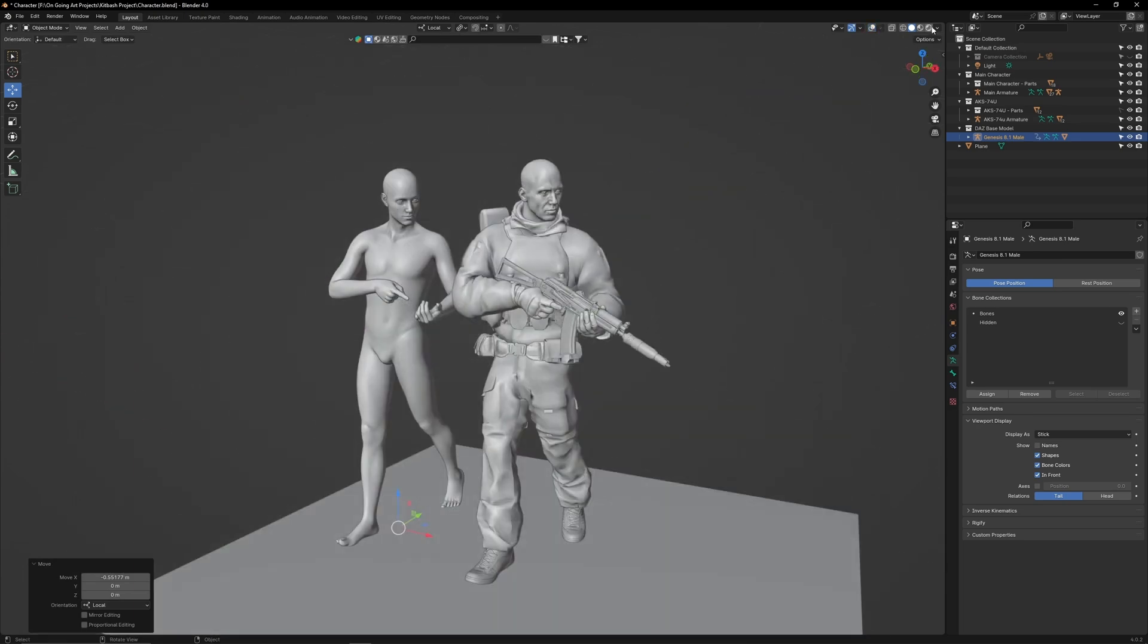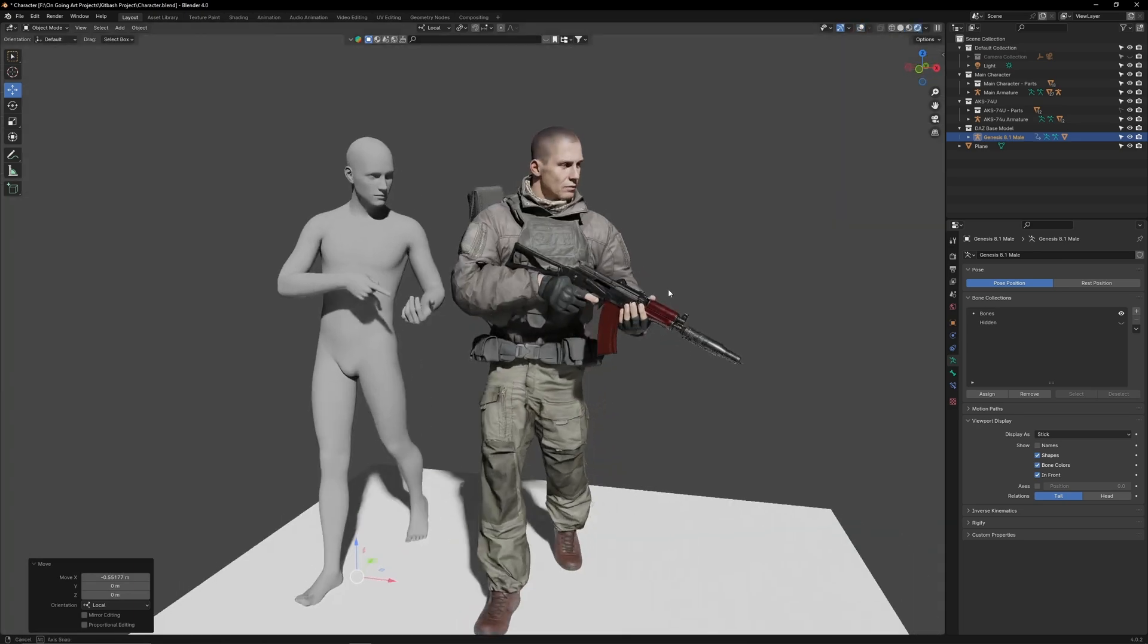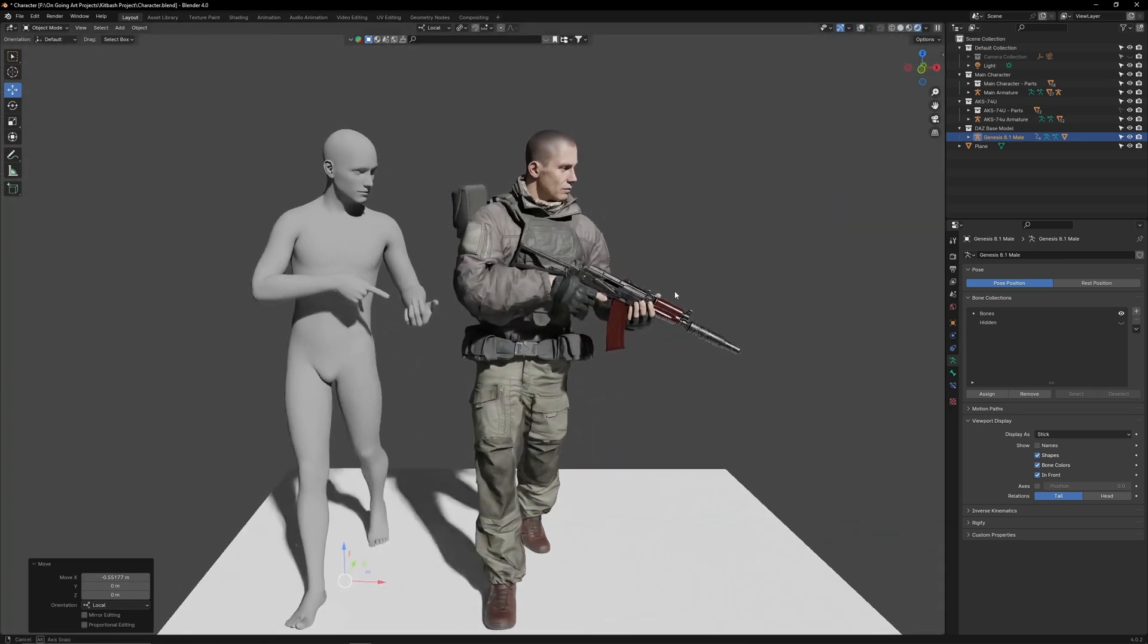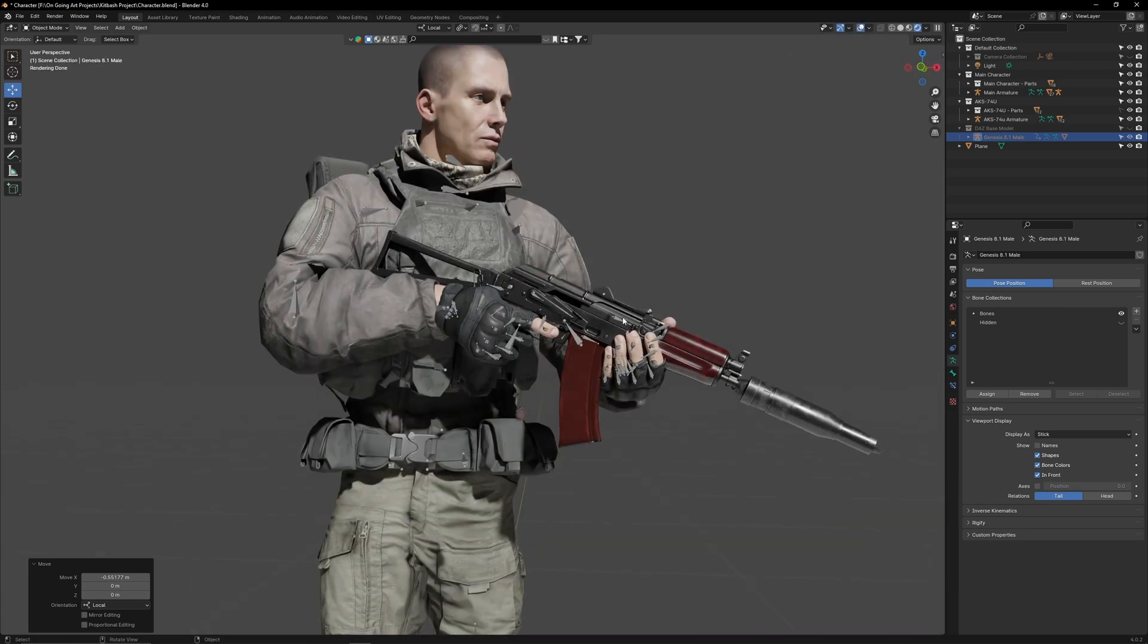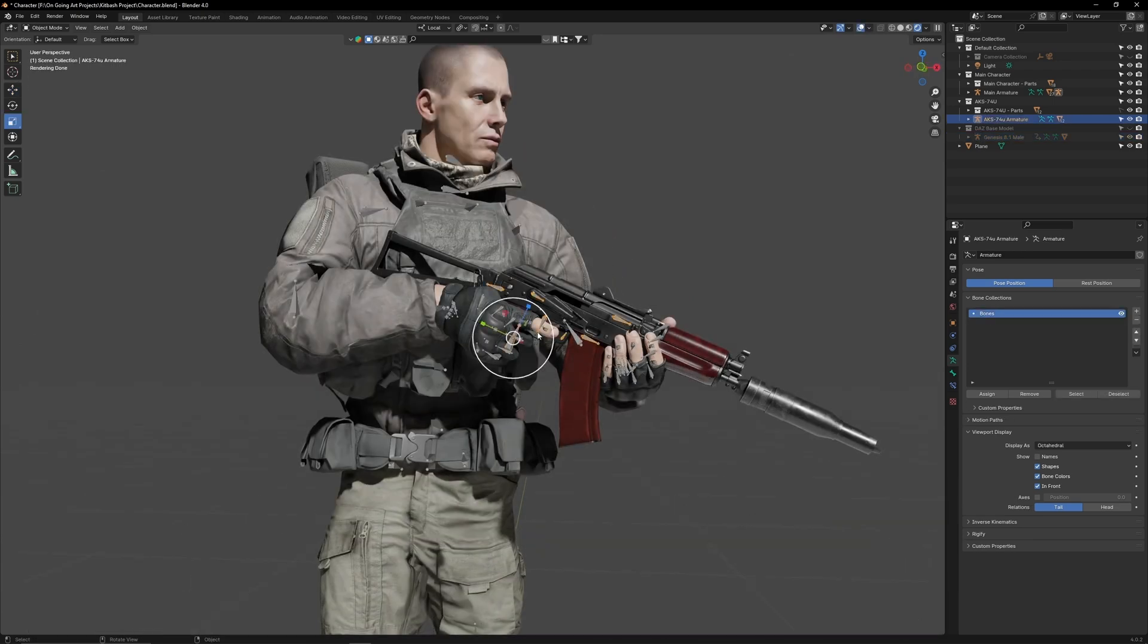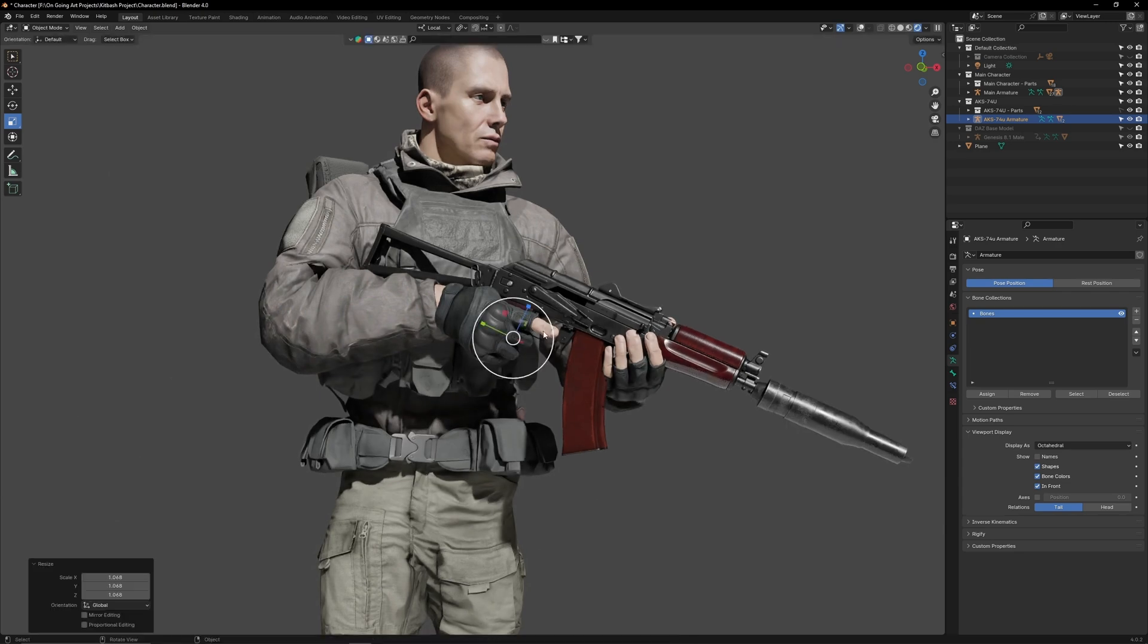Now switch to cycles. The better lighting will reveal more imperfections. If you think the AK should be bigger, select its armature and use the scale tool to increase its size.